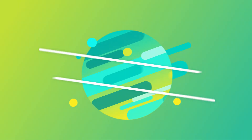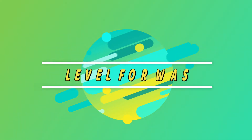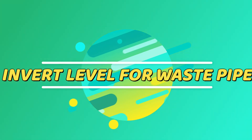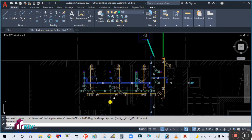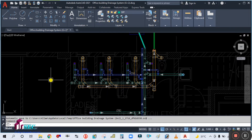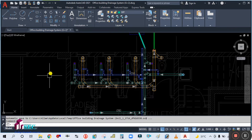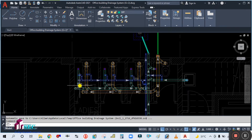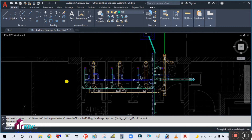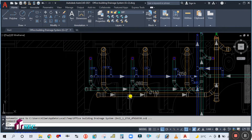Hey guys, welcome back to my channel Success Engineering Official. Today we are going to continue with our drainage piping system and calculate the invert level for the waste pipe. To start the invert level for the waste pipe, we need to start from the end point.